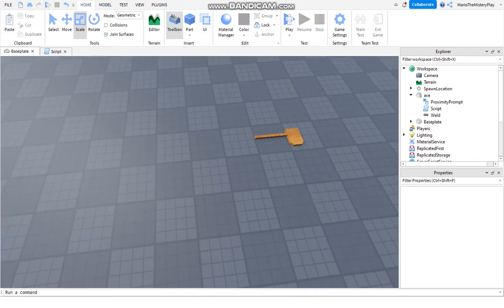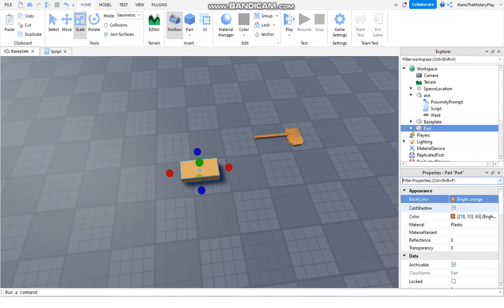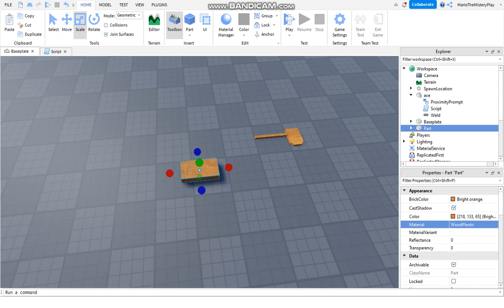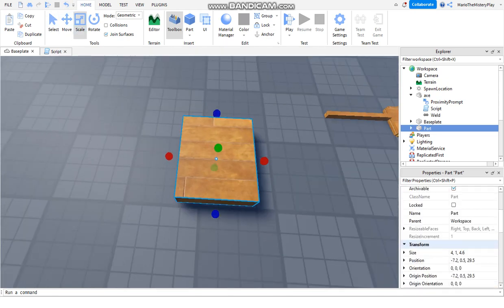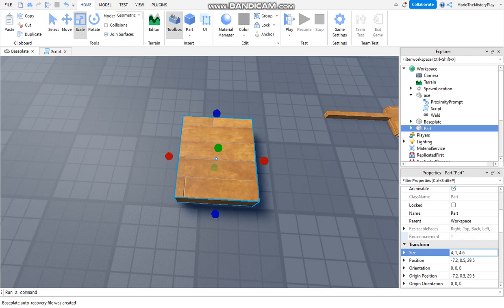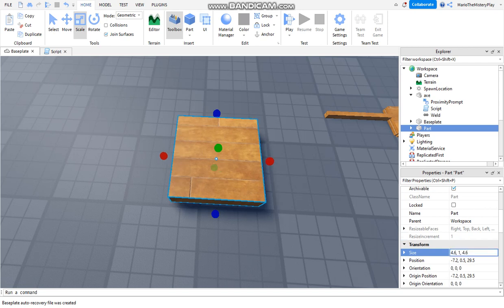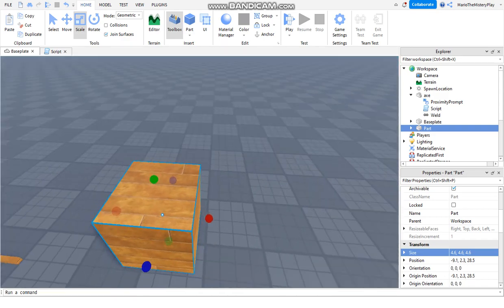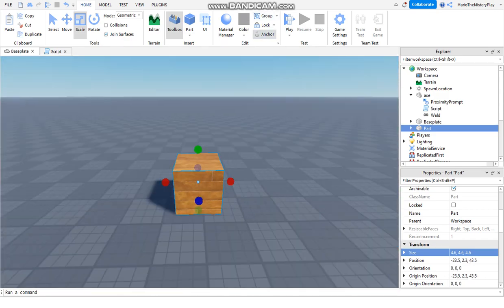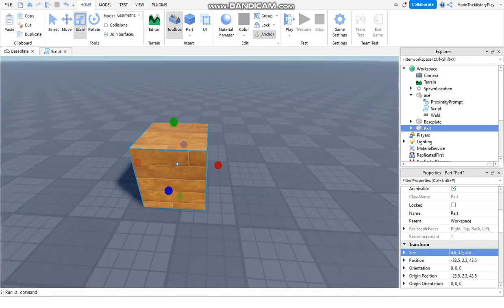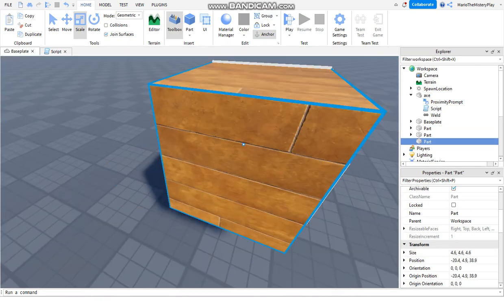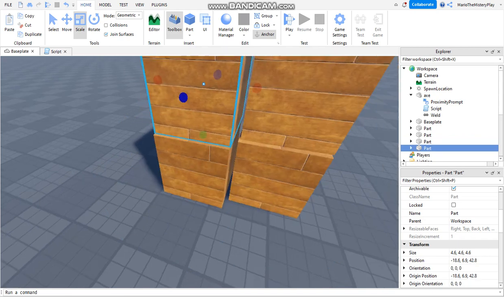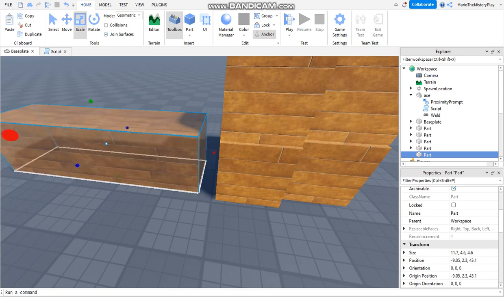We're going to make the boxes, because that's the point of the video. Make the box - make it a square like this. This is a box. We're gonna anchor it. The best thing to do is duplicate it four times like this, then we'll make a wall around it.